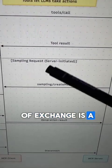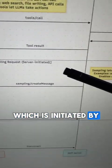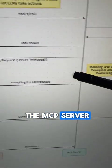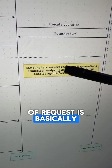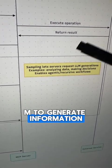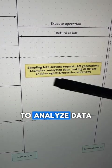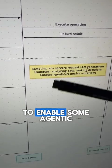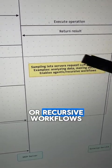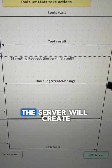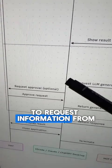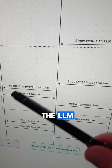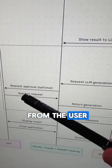The last type of exchange is a sampling request, which is initiated by the MCP server instead of the MCP client. This type of request is basically asking the LLM to generate information, analyze data, make a decision, or enable some agentic or recursive workflows. The server will create a message, the MCP client will interpret that to request information from the LLM, and maybe even approval from the user.